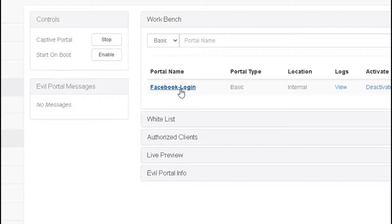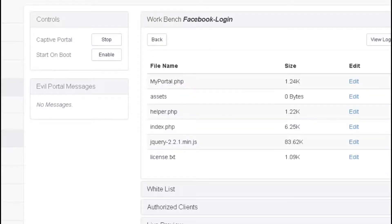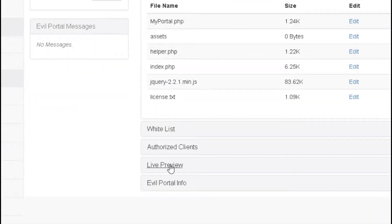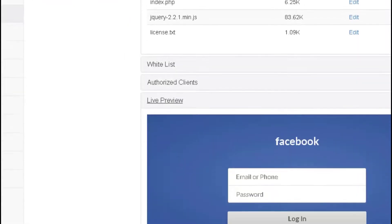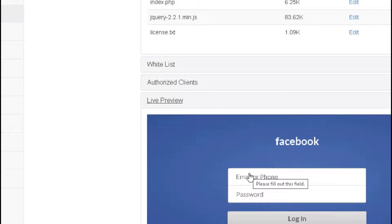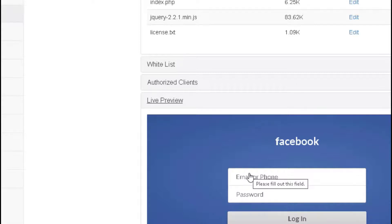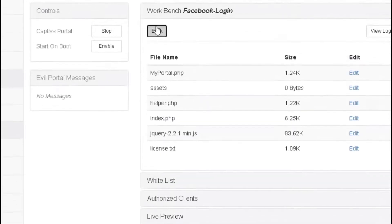Now drill down and go to the Live Preview. This is what the users will see when they authenticate to the rogue access point. You can do that as a hotspot so that users will have access to the internet once they put the credentials of their Facebook, Twitter, or Google accounts.